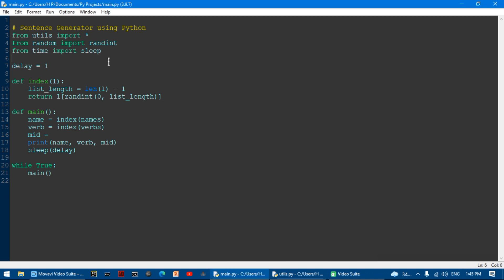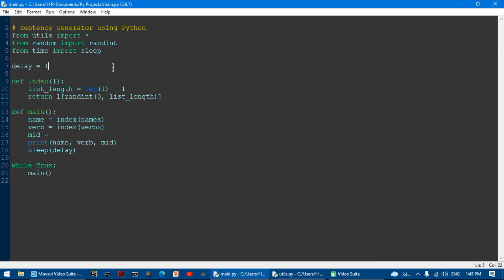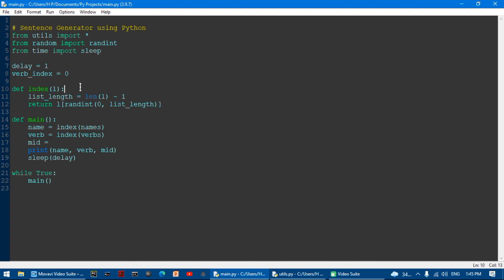I'm going to make a new variable called verb_index and set it equal to zero.